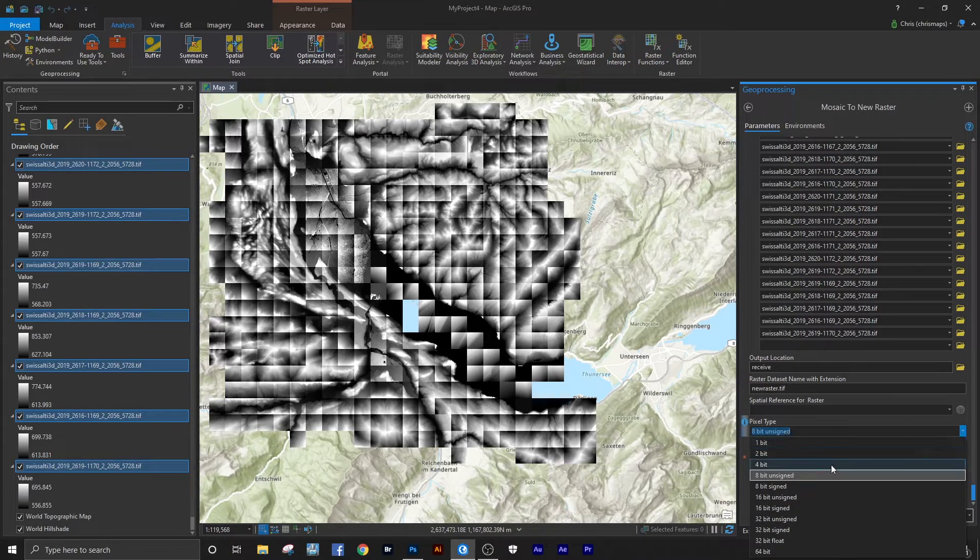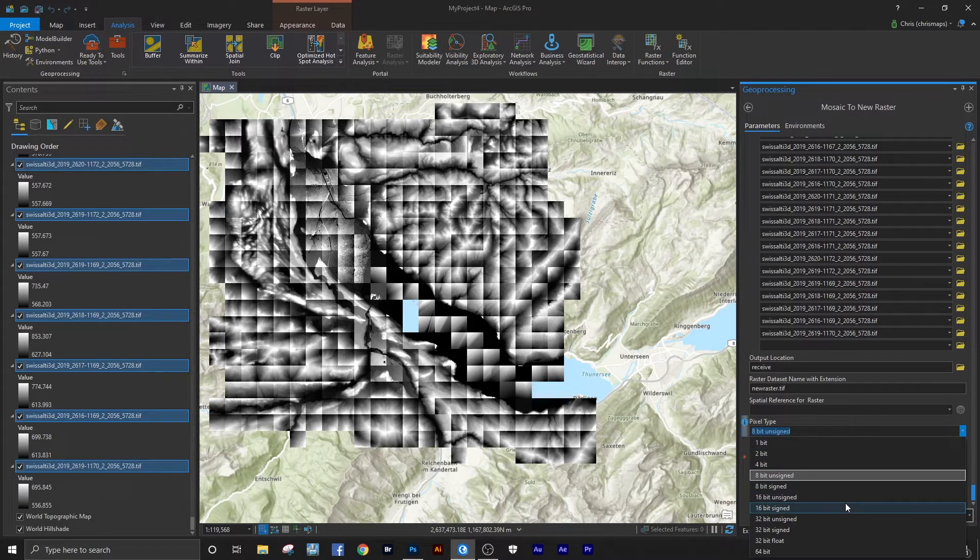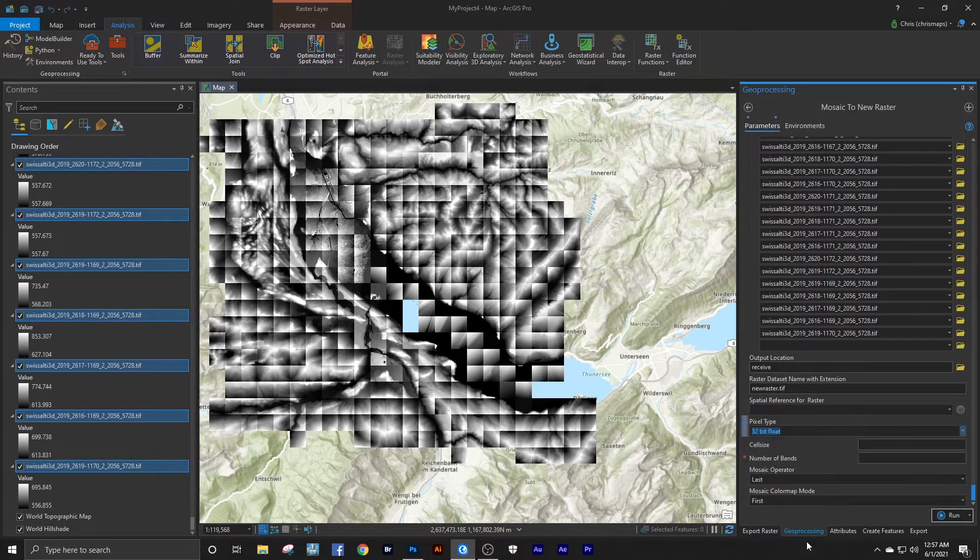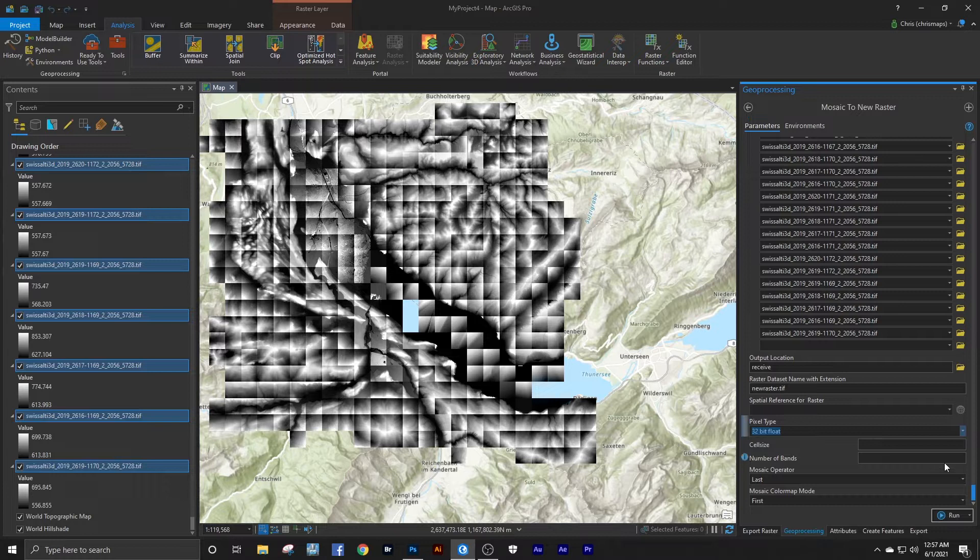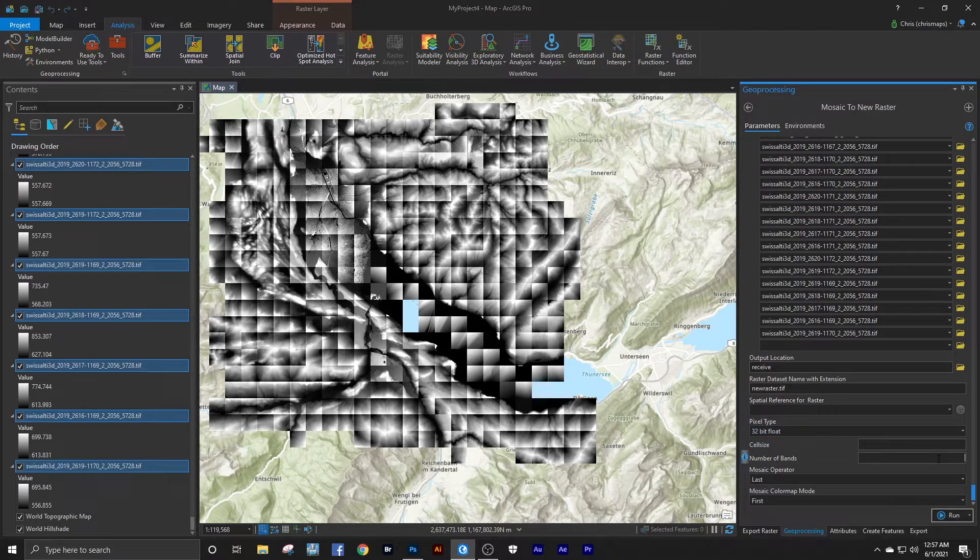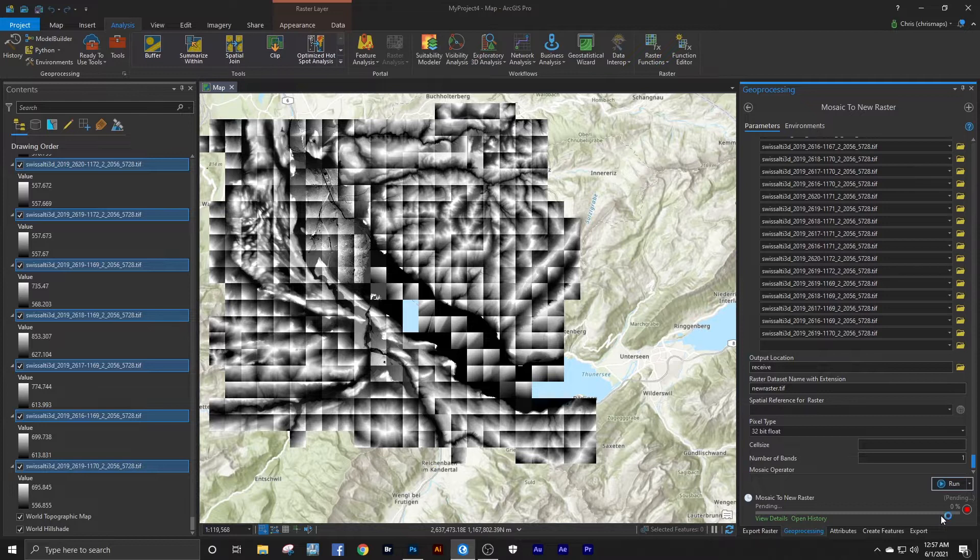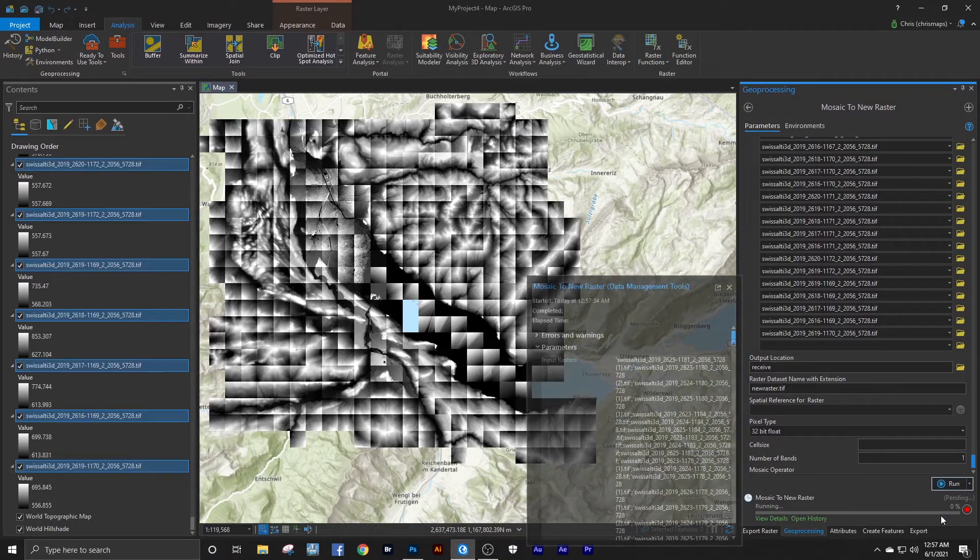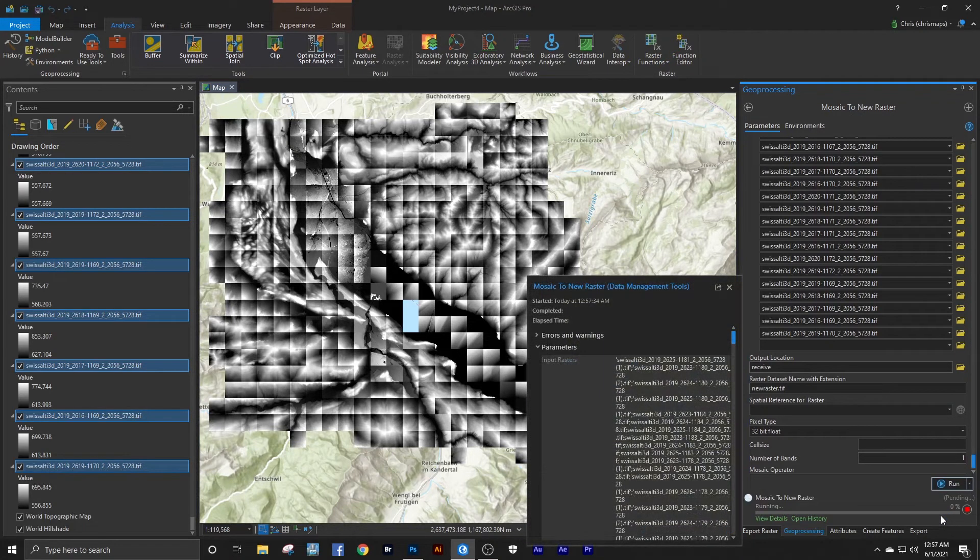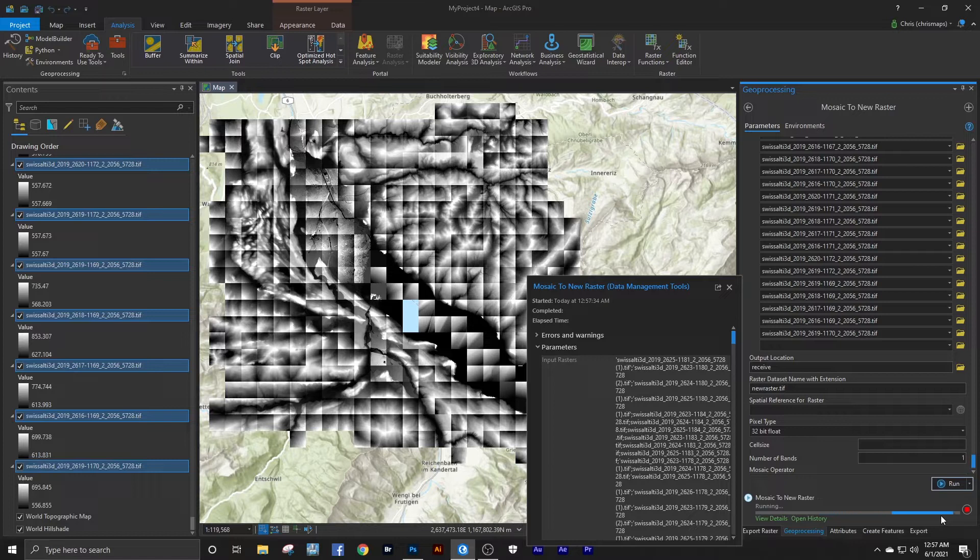Now here we want to select a 32-bit float. And then we hit run. Now I cut out most of this. This takes probably three minutes to run.